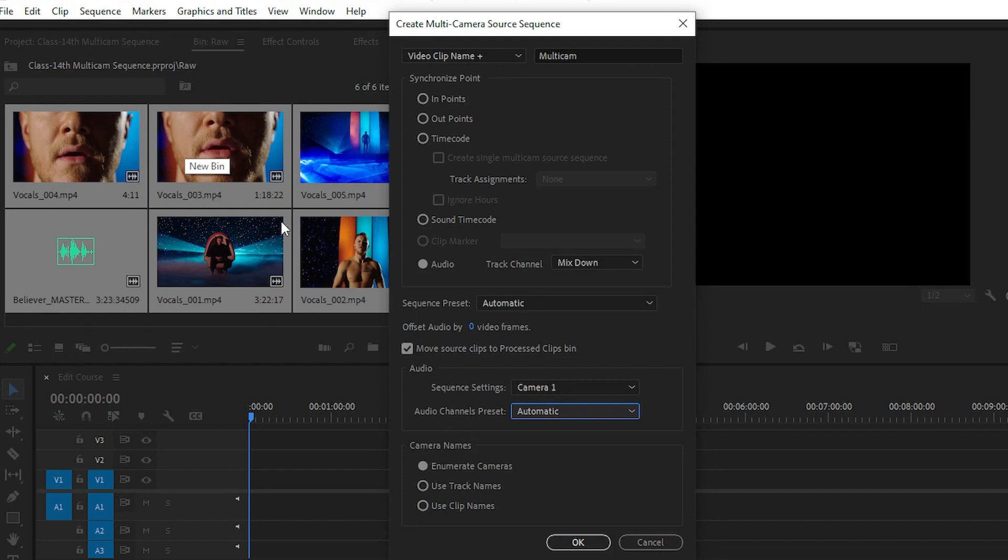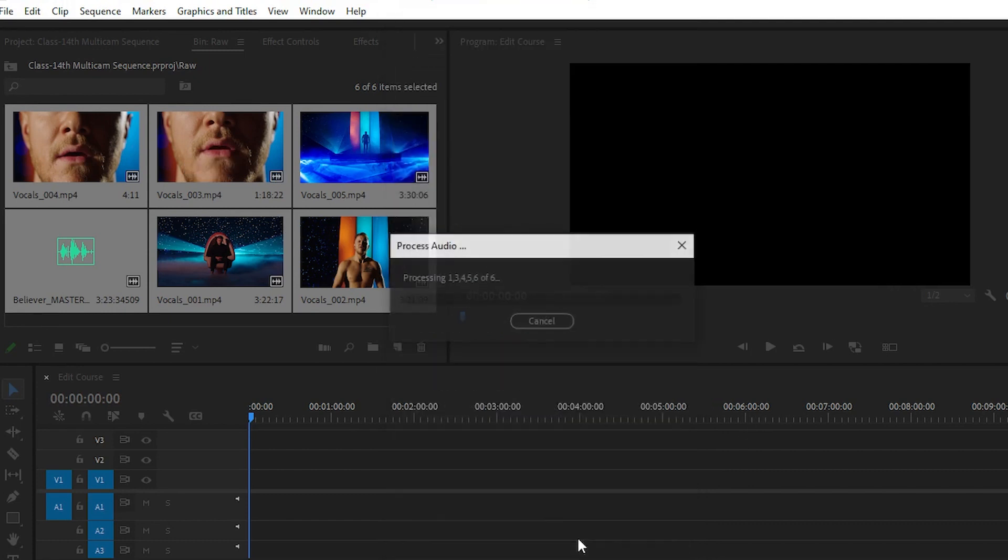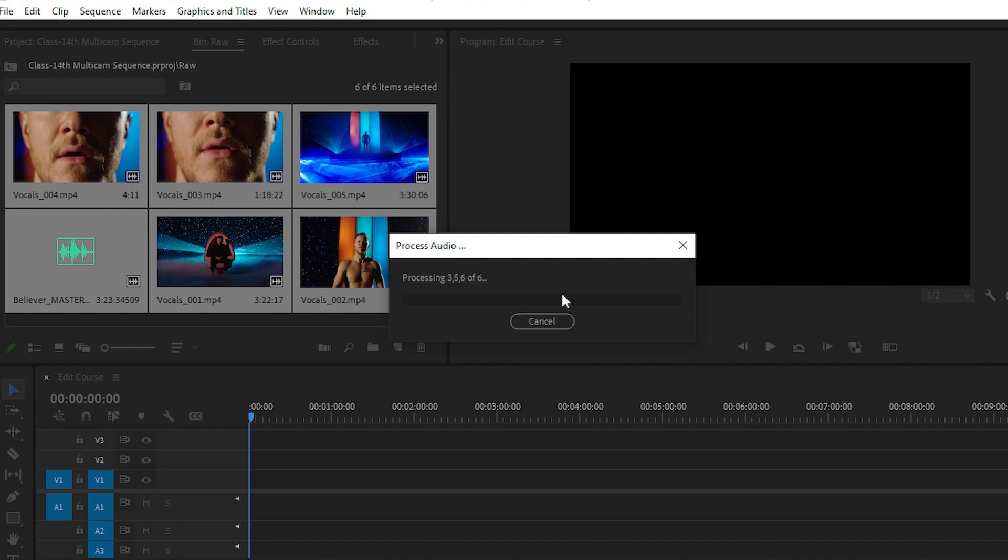After clicking OK, simply click OK. It will process all your clips and all your videos, all the audio synchronization process. You have to wait for some time.